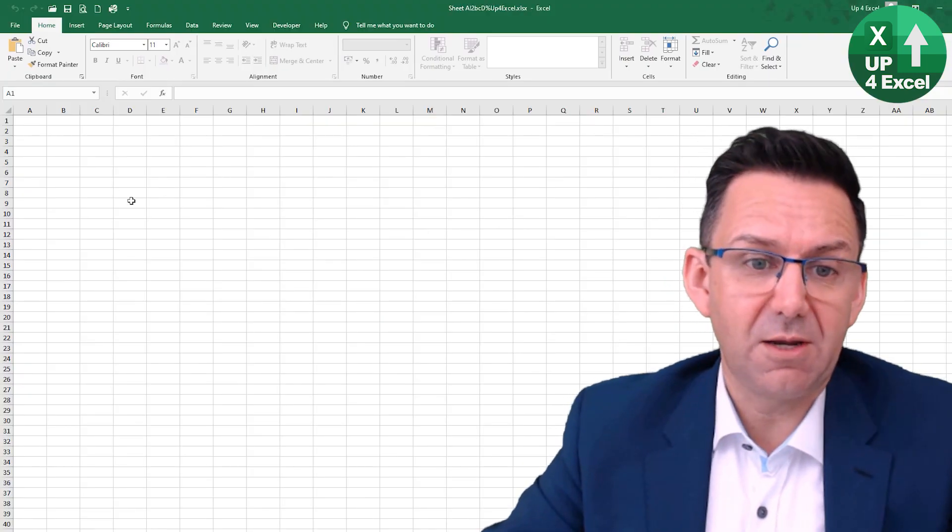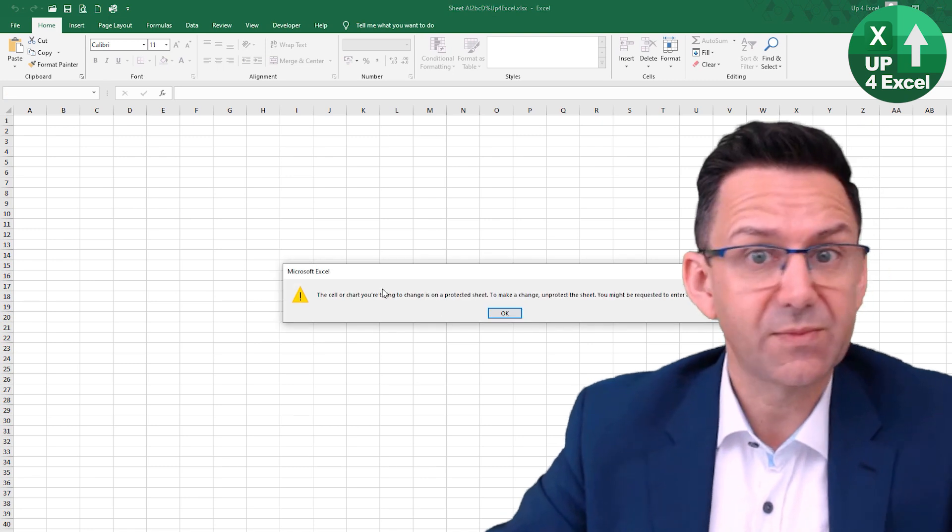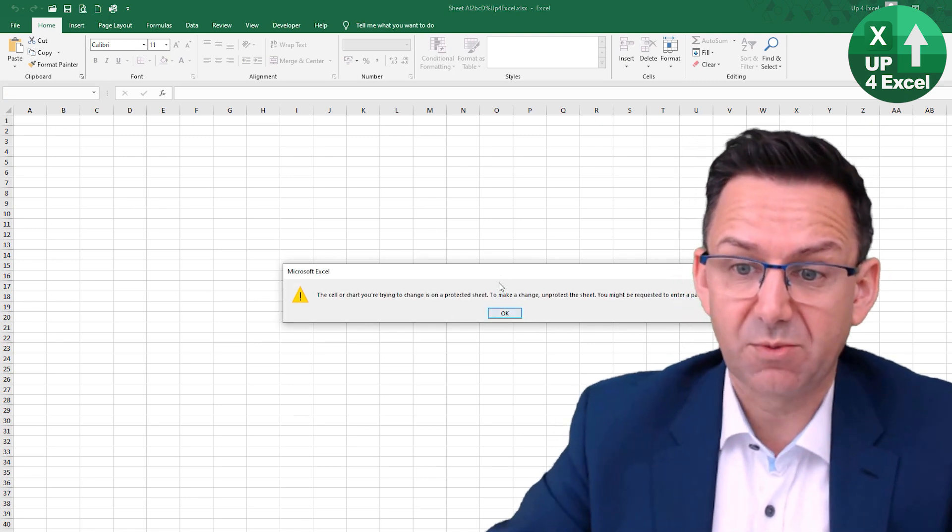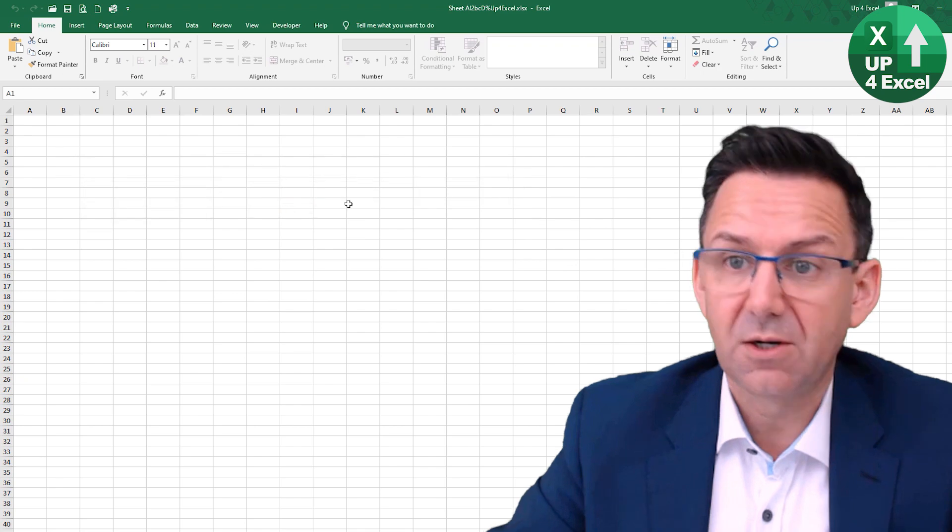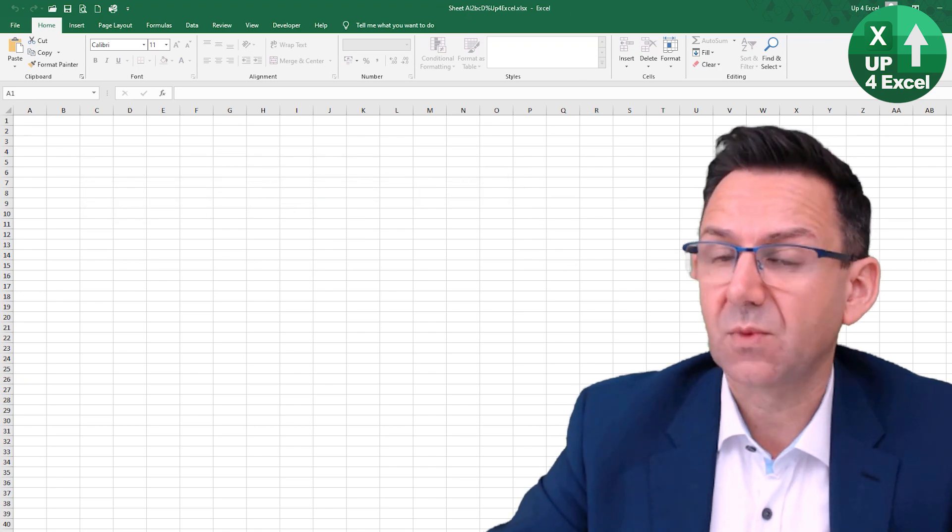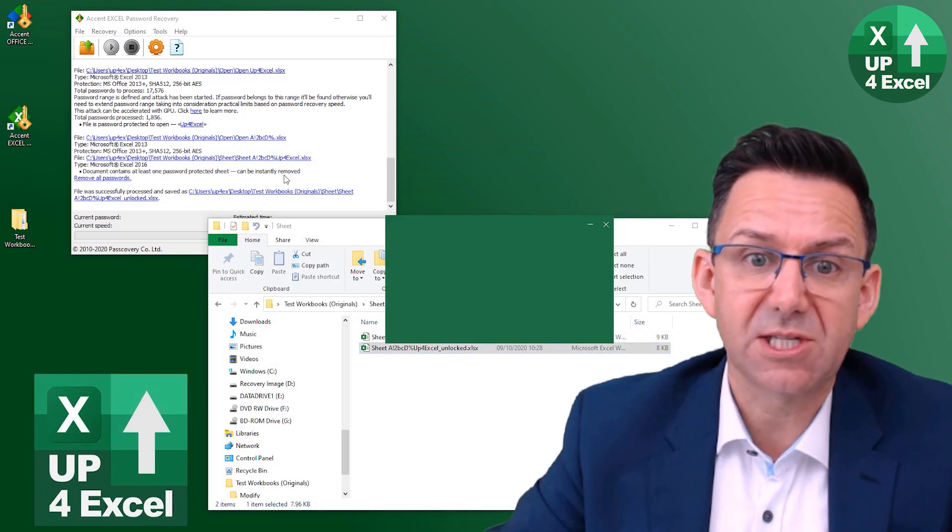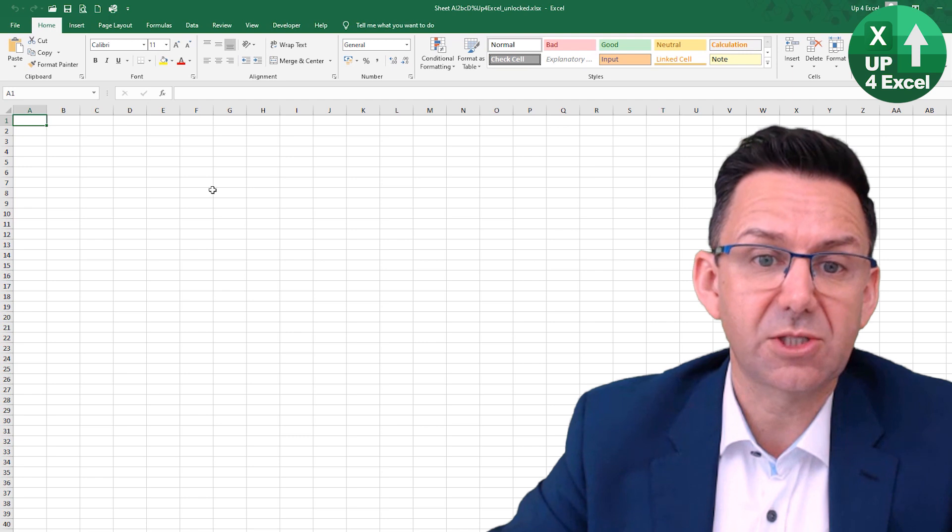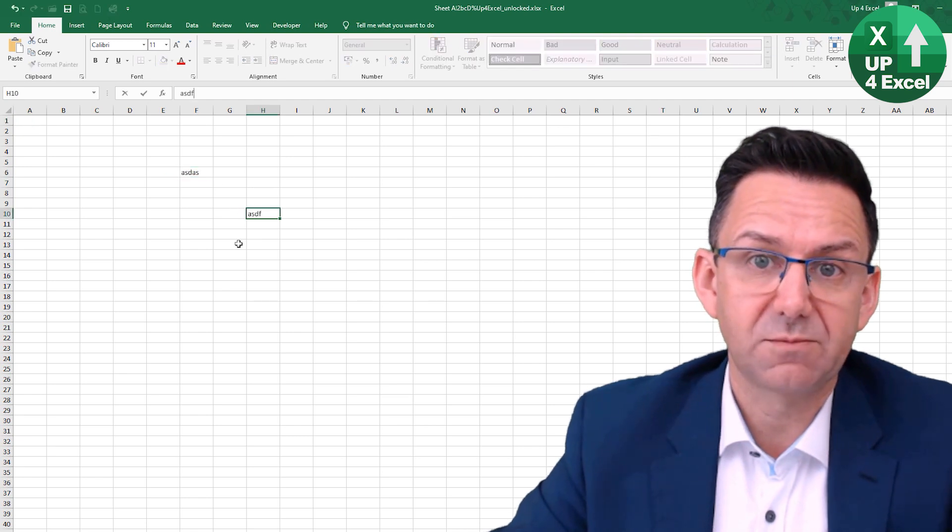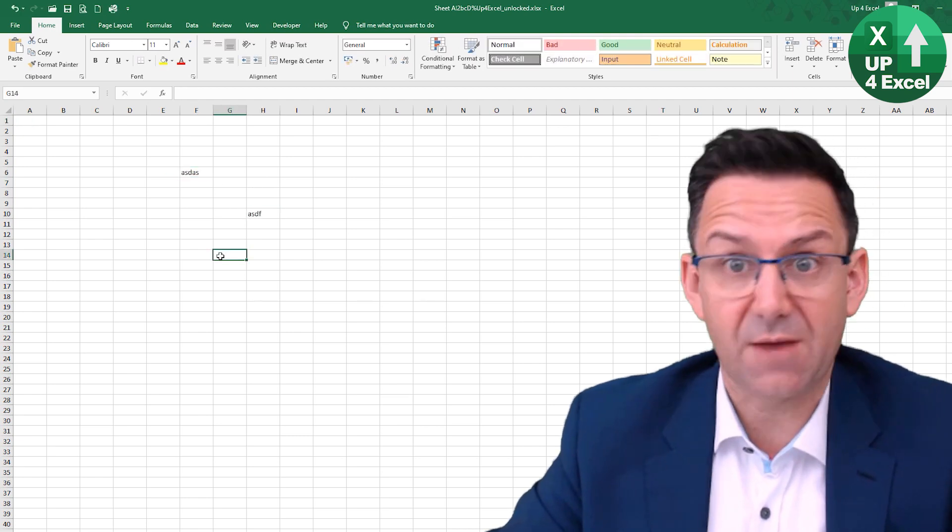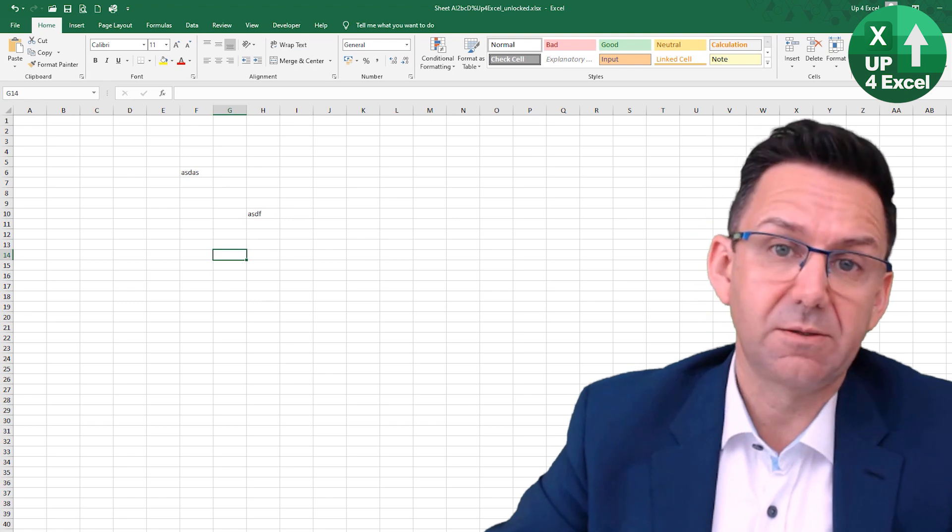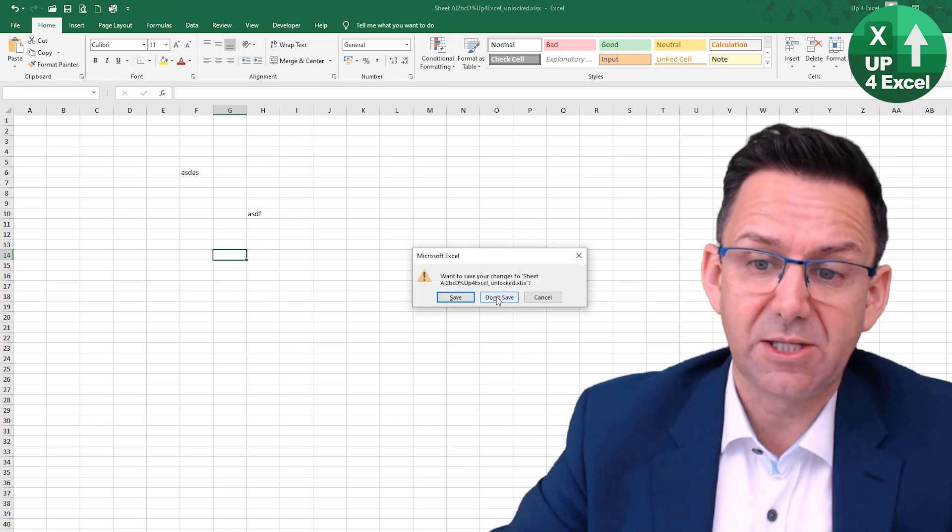Here it is. If I try and type, it says can't do it. It's password protected. So that's the original. Close that, open up the one that says it's unlocked. It's unlocked it. It doesn't tell you what the password is. Definitely unlocked though.